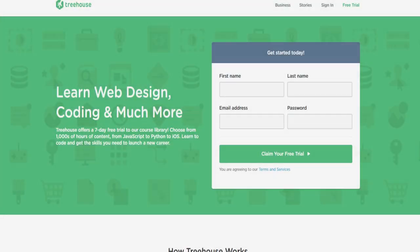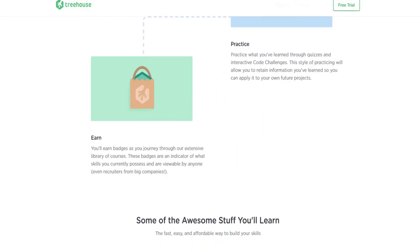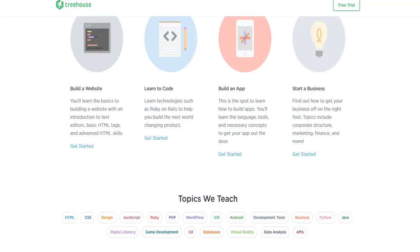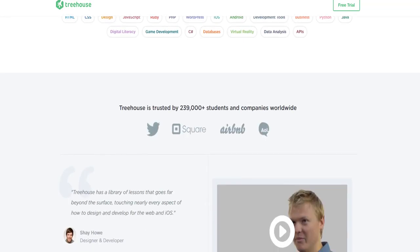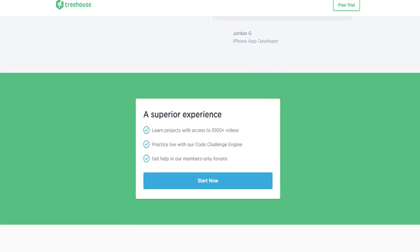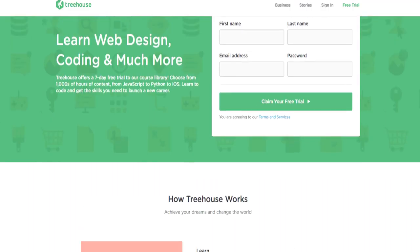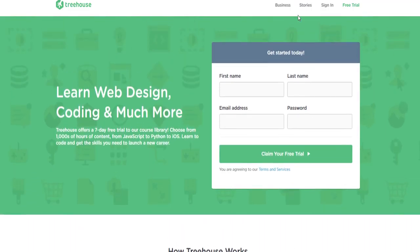Check out Treehouse. The best online learning platform for developers. You can learn any coding language from simple HTML to complicated JavaScript. You can even learn how to code an app for iOS or Android. Check them out now.